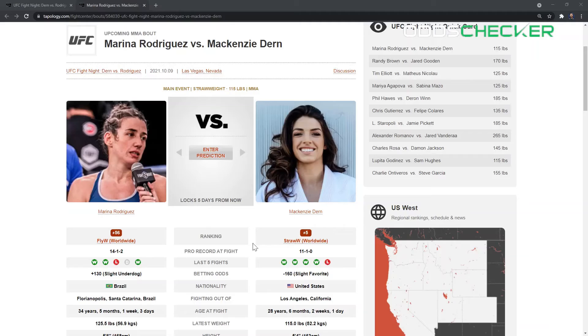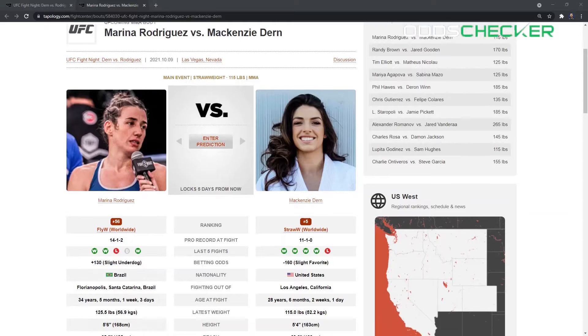How's it going everyone, James Lynch here for OddsChecker taking a look at Saturday's UFC Vegas 39 main event between Marina Rodriguez and Mackenzie Dern. If you missed my other video previewing the main card, check that out here on the channel as well. This is going to be a main event first for Mackenzie Dern.